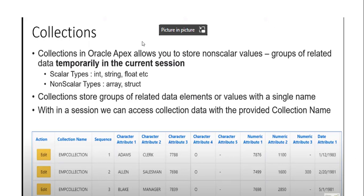Oracle APEX collections allow you to store non-scalar values — meaning array and structure format — where you store a group of related data temporarily in the current session. Your report data and item value data can be stored in the current session using collections. A collection stores a group of related data elements or values with a single name within a session.